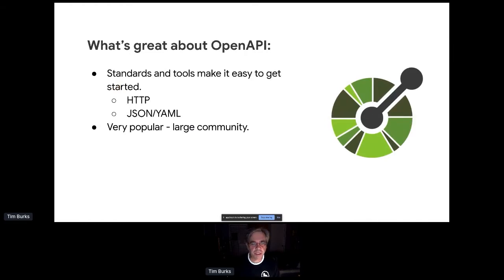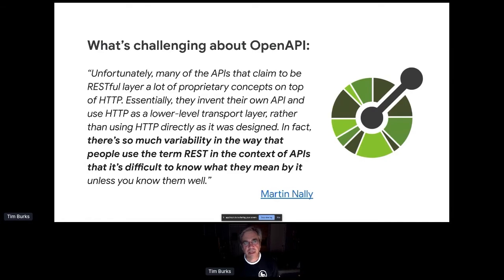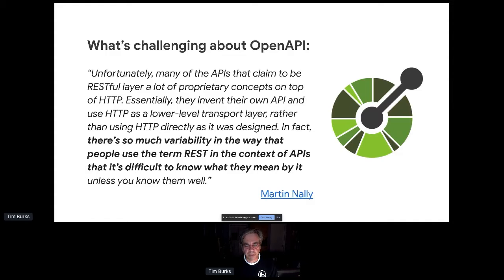What's great about OpenAPI is that standards and tools make it easy to get started, and it's very popular, so you have a lot of support. But what's challenging is that there are a lot of different ways to make REST APIs and different interpretations of what REST means. There are lots of code generators for OpenAPI, but they don't always work with every OpenAPI spec, so there's a lot of variability — though things are getting better quickly.